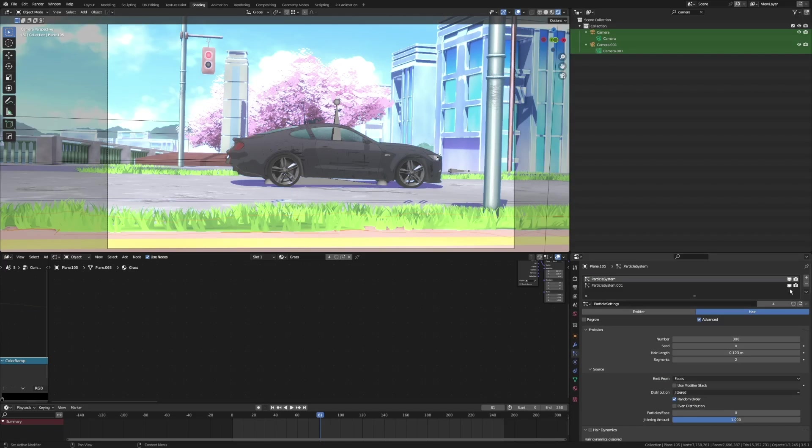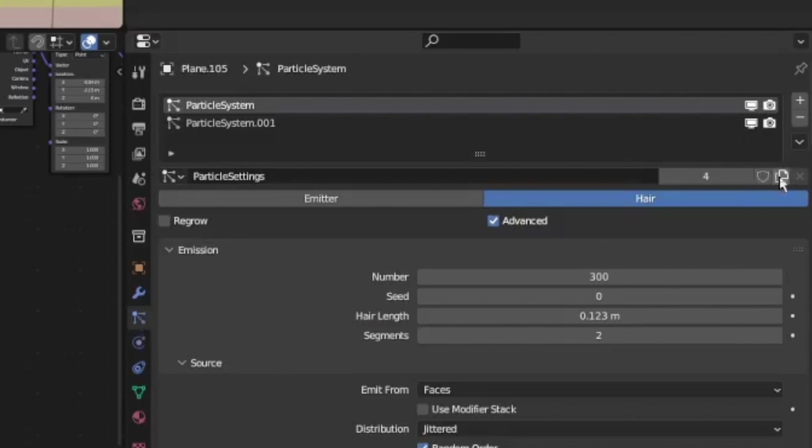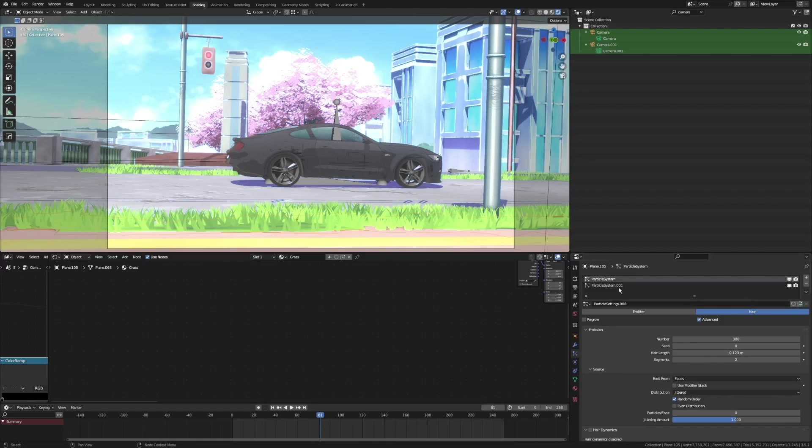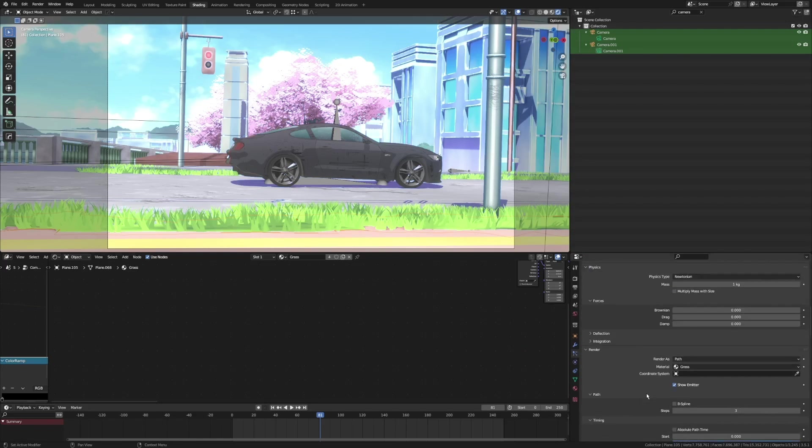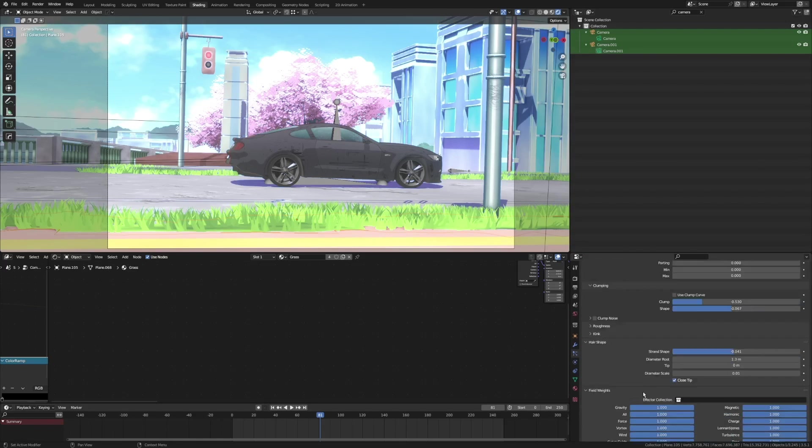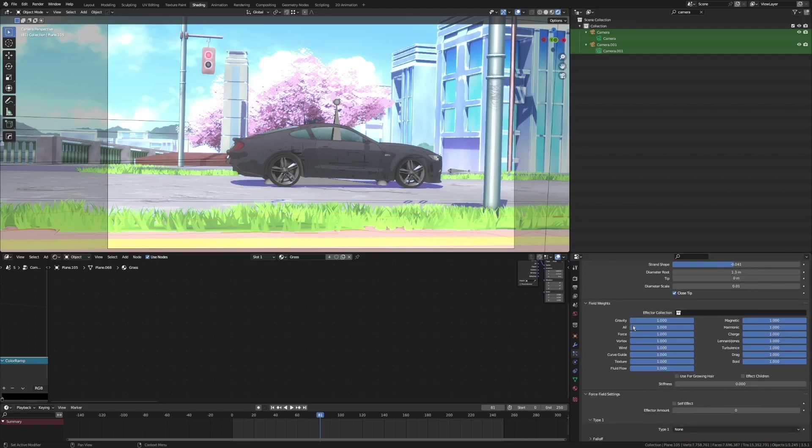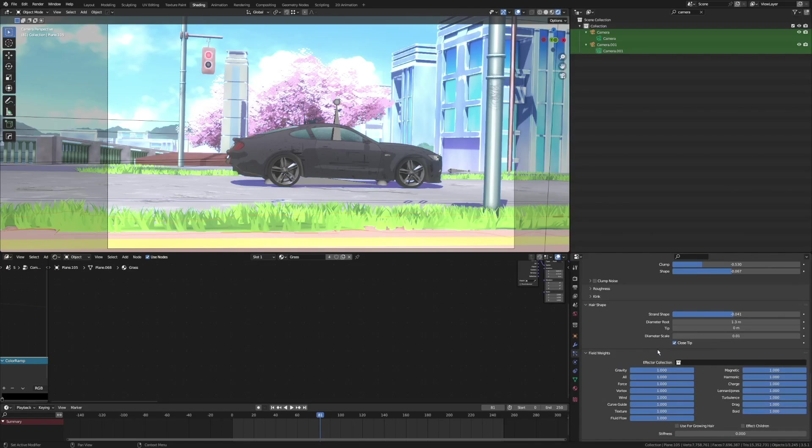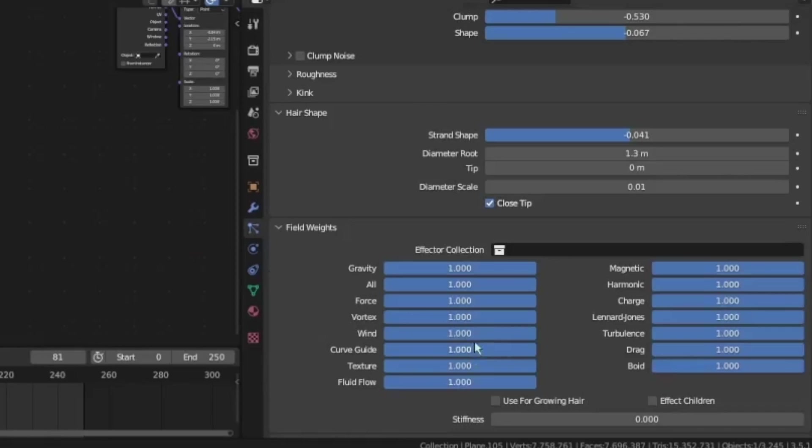...into the particle system. You could press this to separate it, then go into the field weights down in the bottom part of this section. Then you could simply set this wind to one, and the background you could set it to zero so it won't be affected by the wind. As you can see...